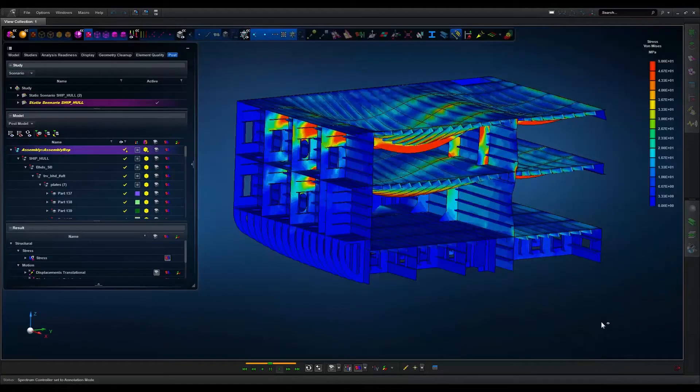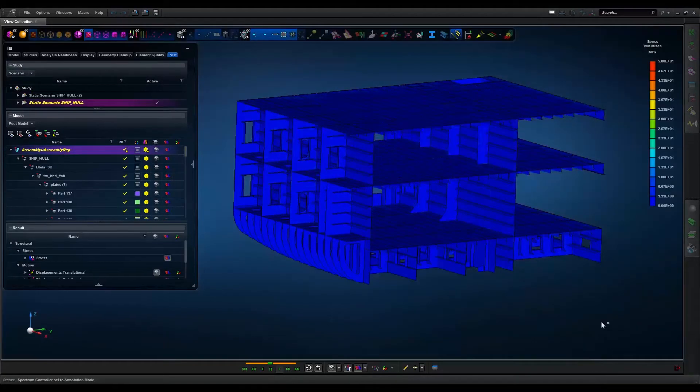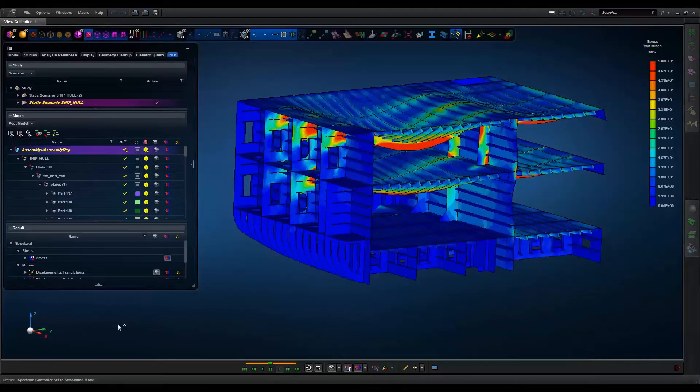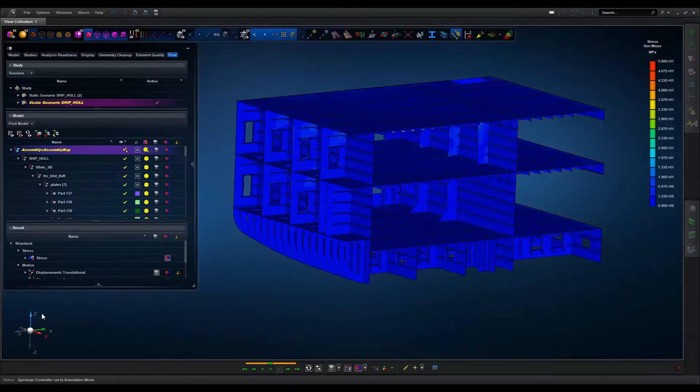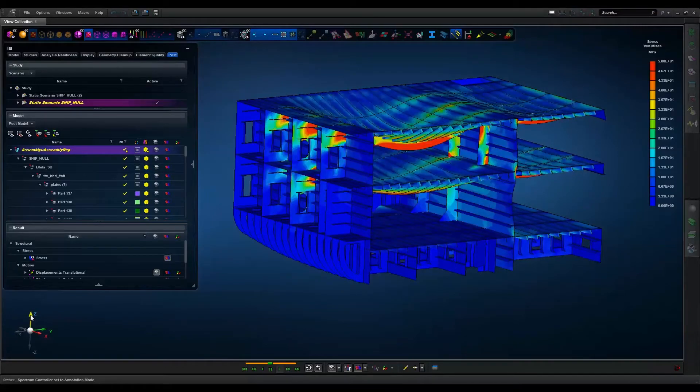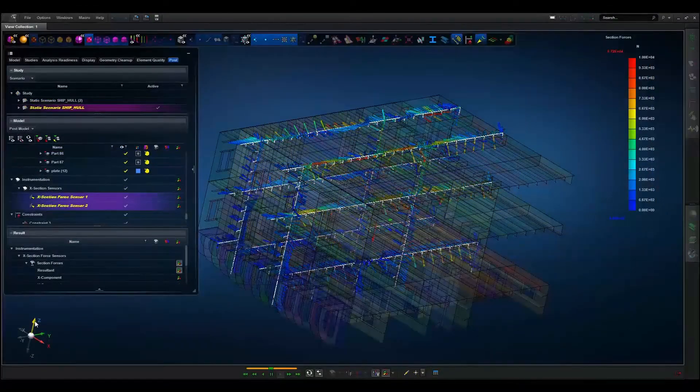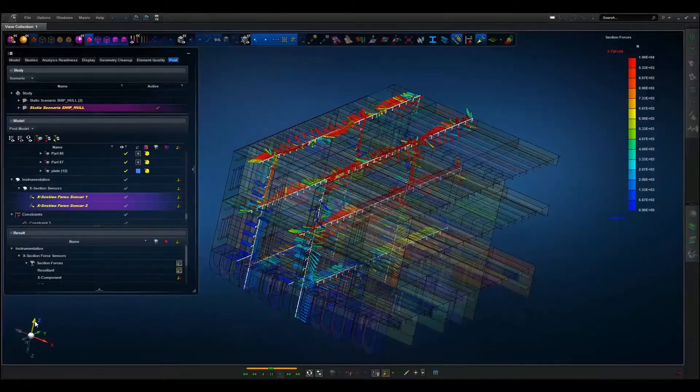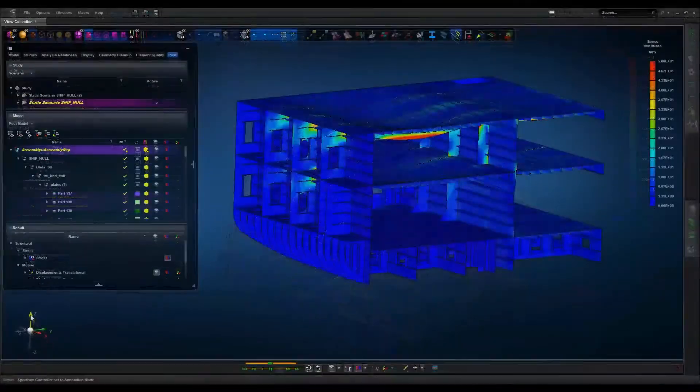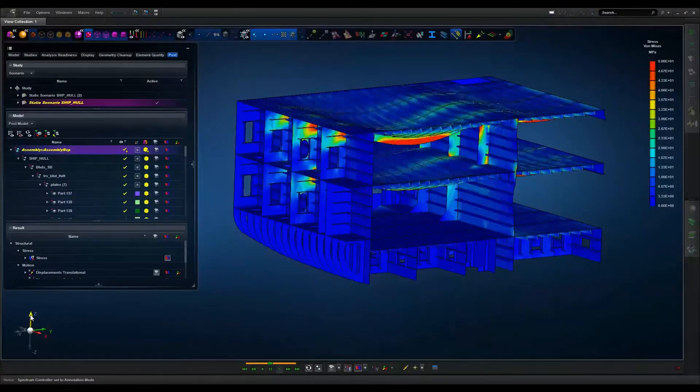With finite element simulation, one can fully capture the 3D response, make accurate stress and limit load predictions, and build a more optimal, cost-effective structure.